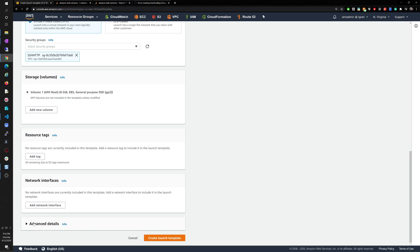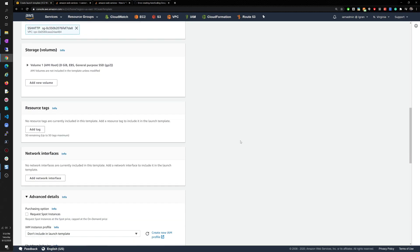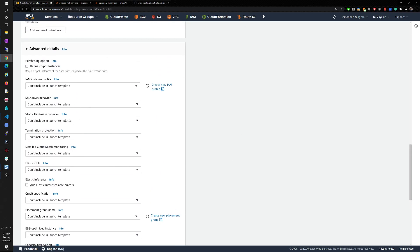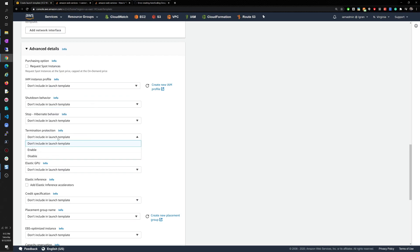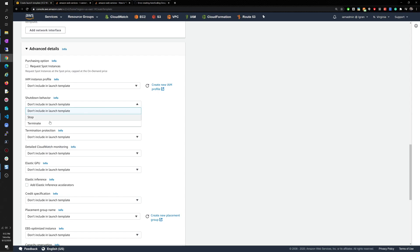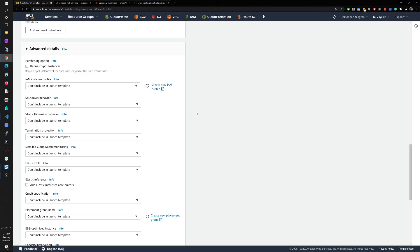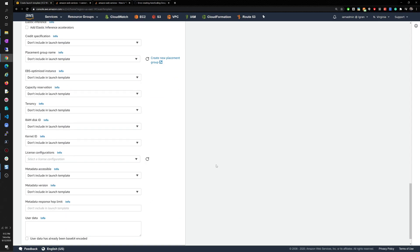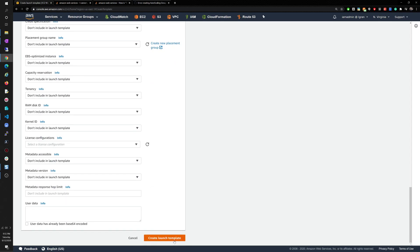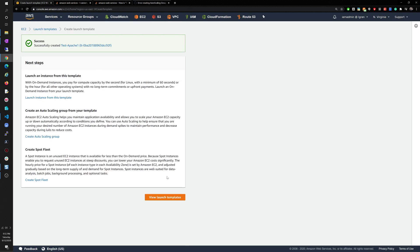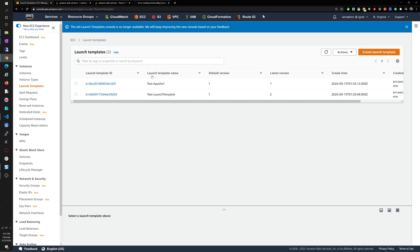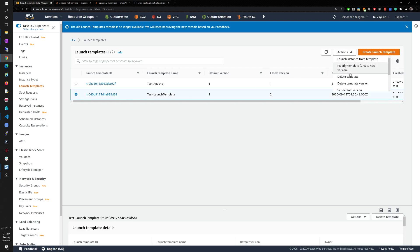We'll leave resource tags and don't need additional network interfaces. Under advanced settings in the launch template, you can protect instances from being terminated, or choose what happens when you shut them down — automatically terminate or just stop. Then we'll create the launch template, 'test Apache one.'